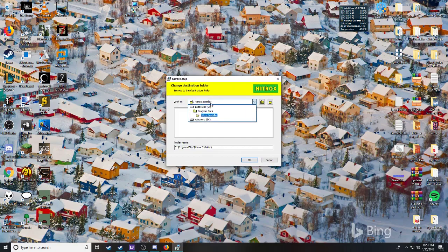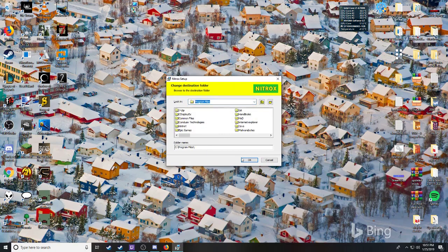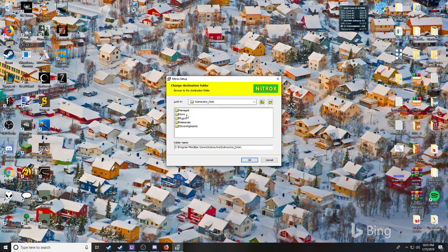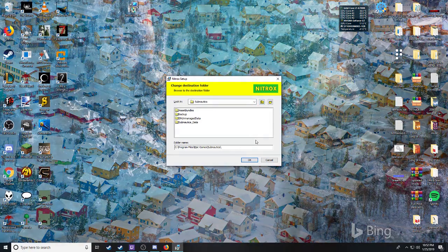Double-click, next, agree, change the directory to where you're installing it.